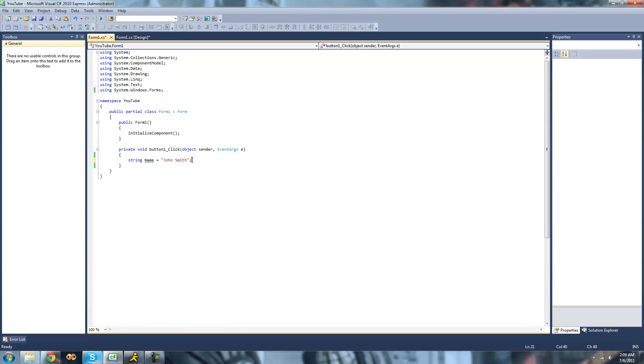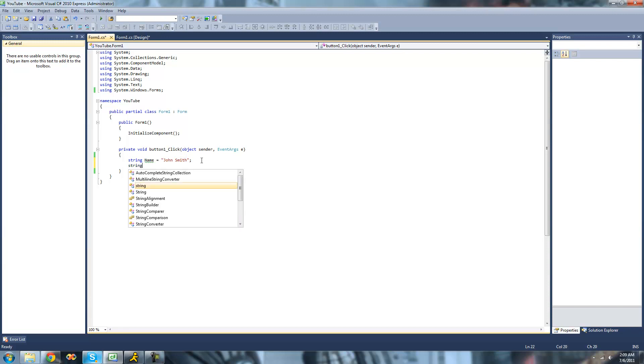Say we want to isolate only the John right here. We don't want the last name Smith.